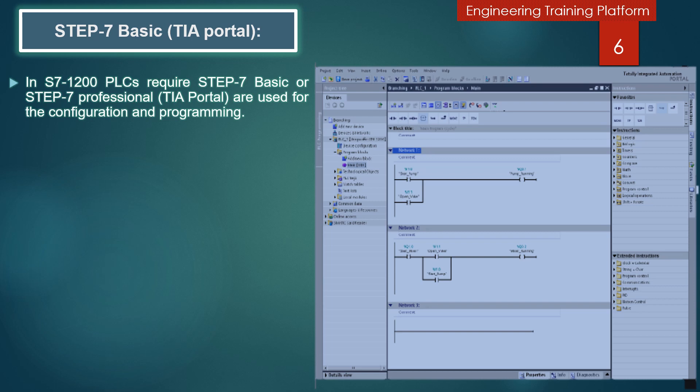In S7-1200 PLC, Step 7 Basic or Step 7 Professional TIA Portal are used for the configuration and programming.